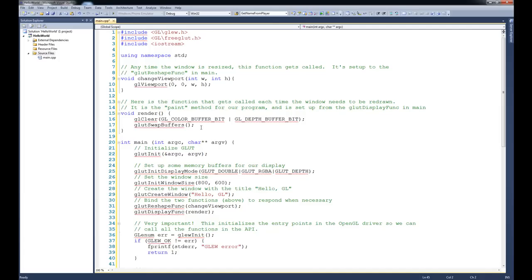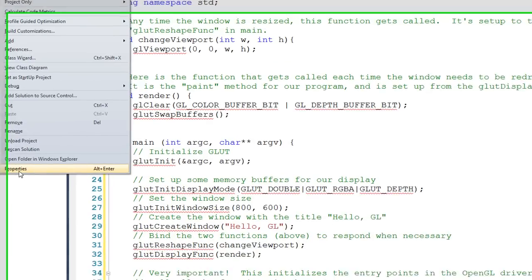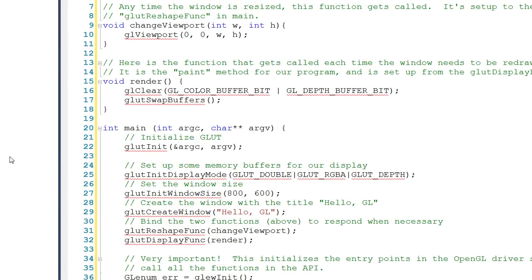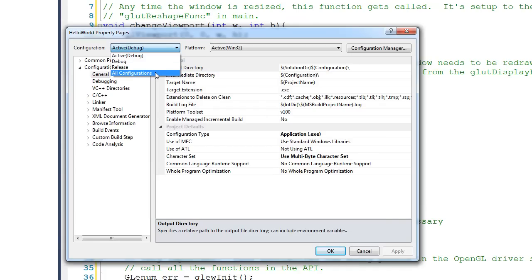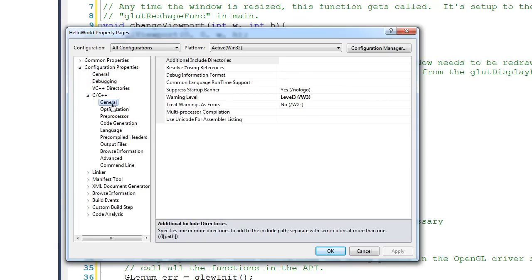The next thing we need to do is tell Visual Studio where these header files are. Right-click on the project — Hello World — and go to Properties. Before anything, this is a step that you'll easily forget: come up to the Configuration dropdown and change it to All Configurations instead of just Debug. This allows all of these settings to be applied across Debug and Release and everything. So select All Configurations. Now the header files are found under the C++ option — click General.